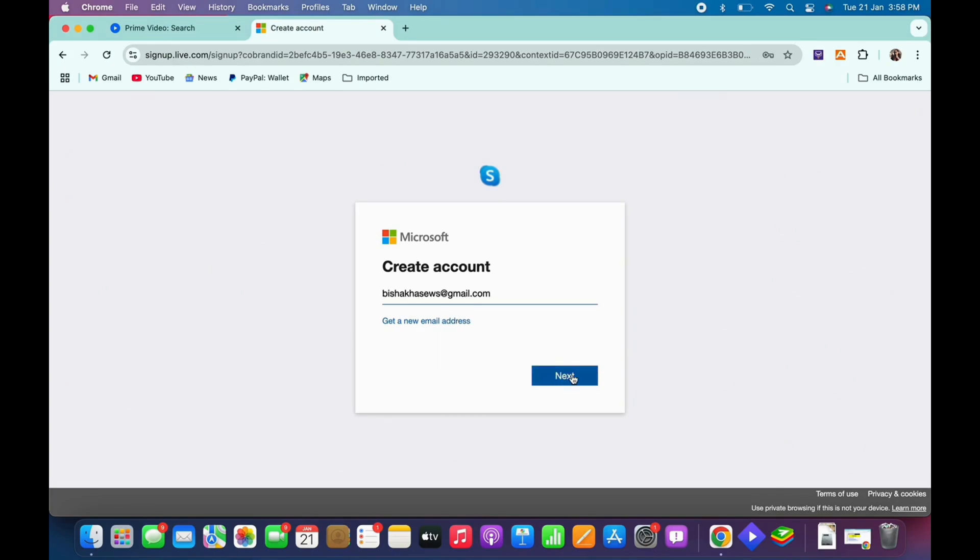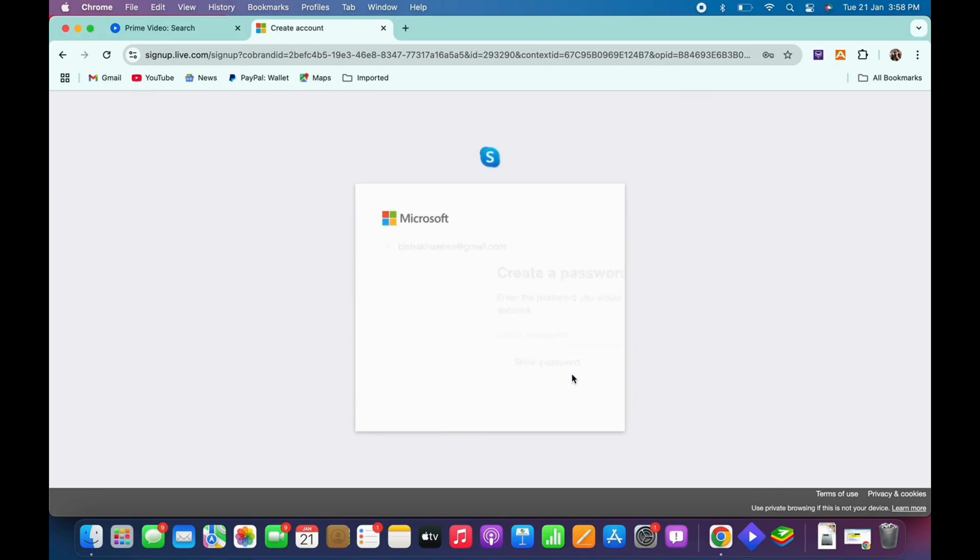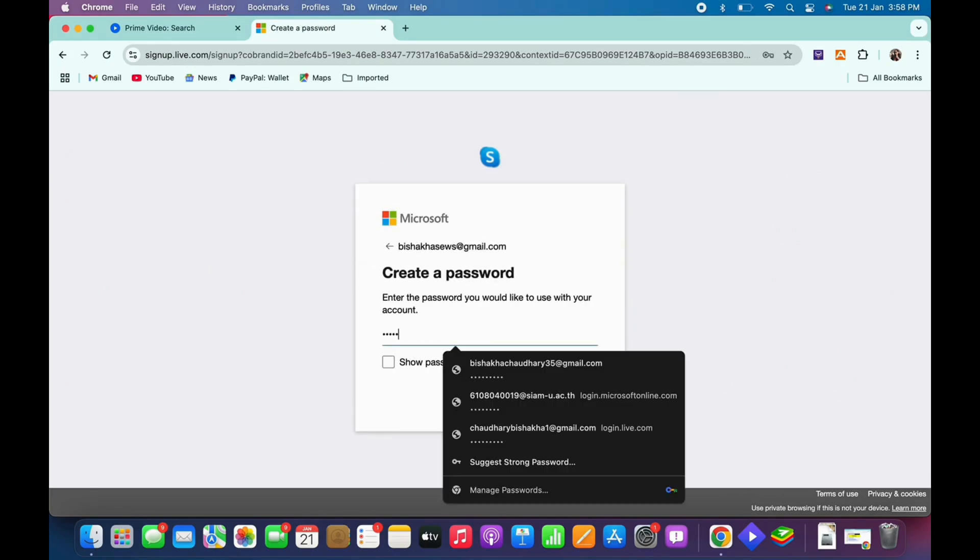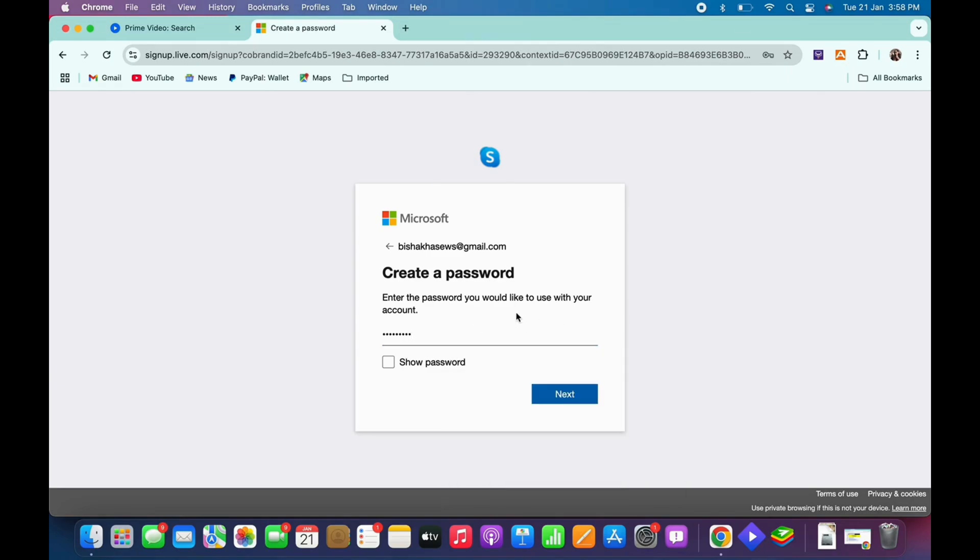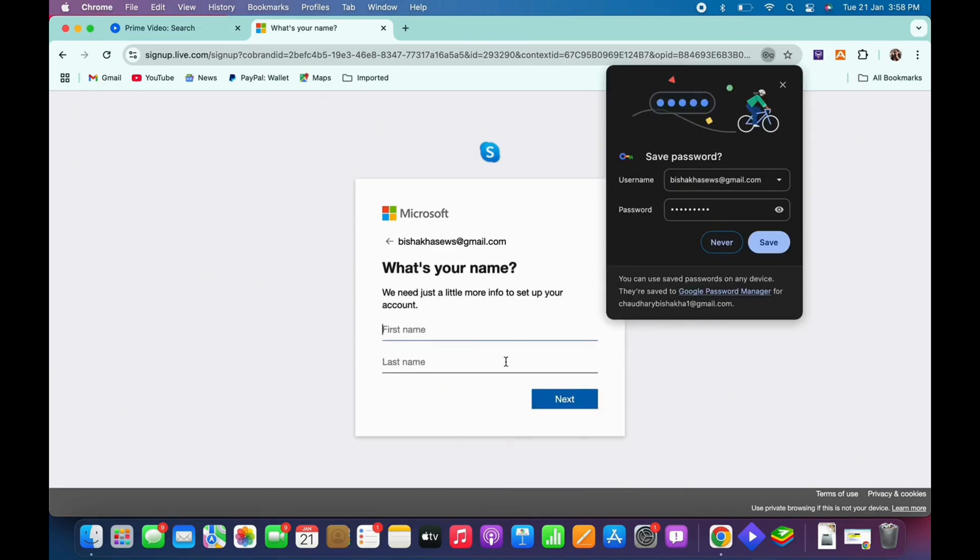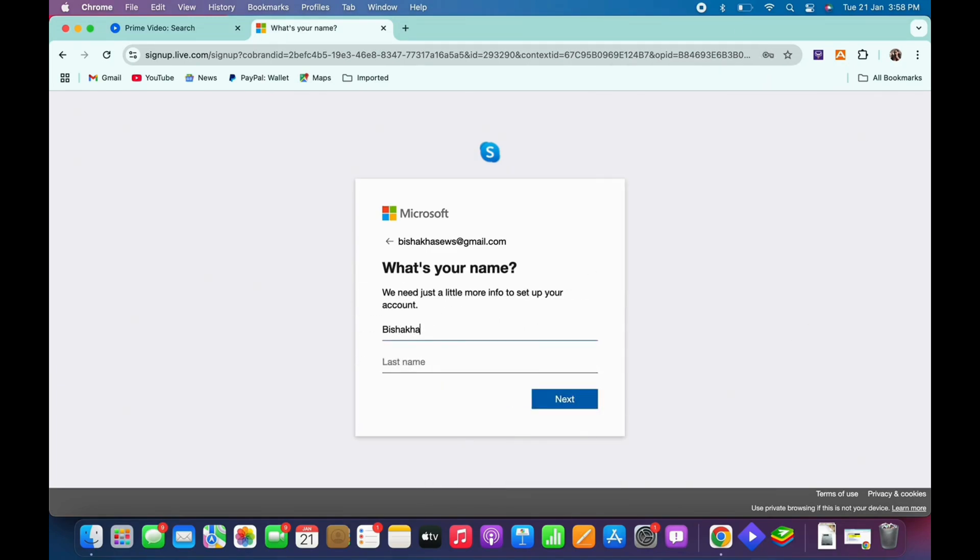And then enter a password meeting the password requirements for Microsoft and tap on next again. Further enter your first name and your last name and tap on next.